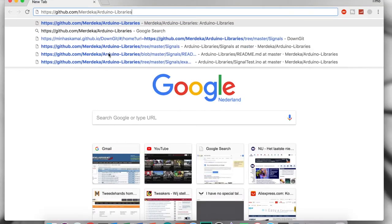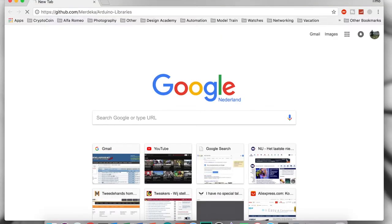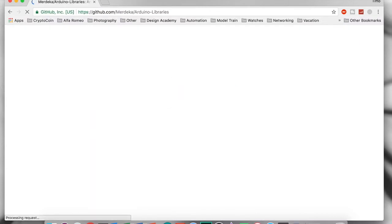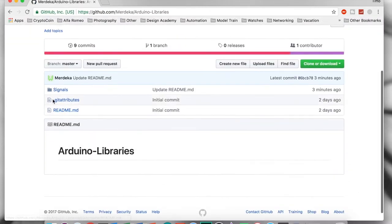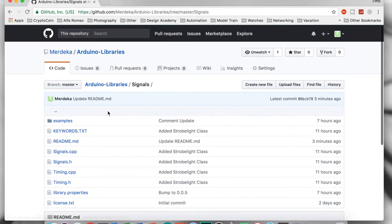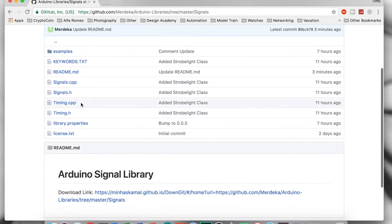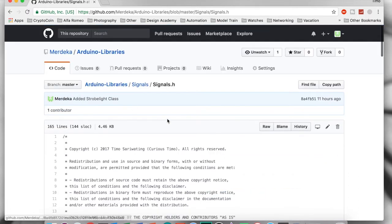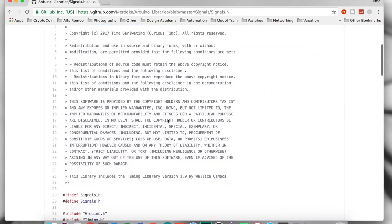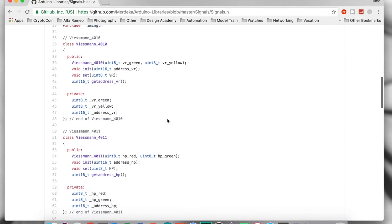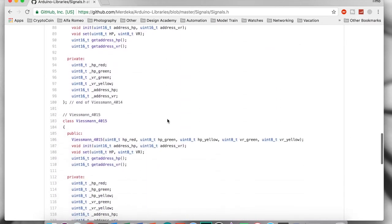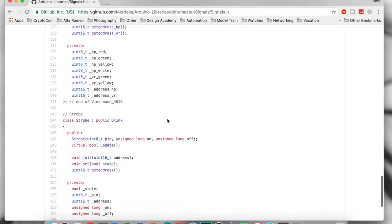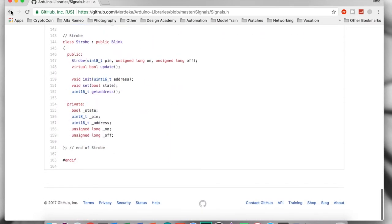This is why I started the development of an Arduino signal library. It enables us to reuse code and subroutines much easier by just creating instances of the library. The library will then handle all the pin mode setting and creation of the signal aspects.